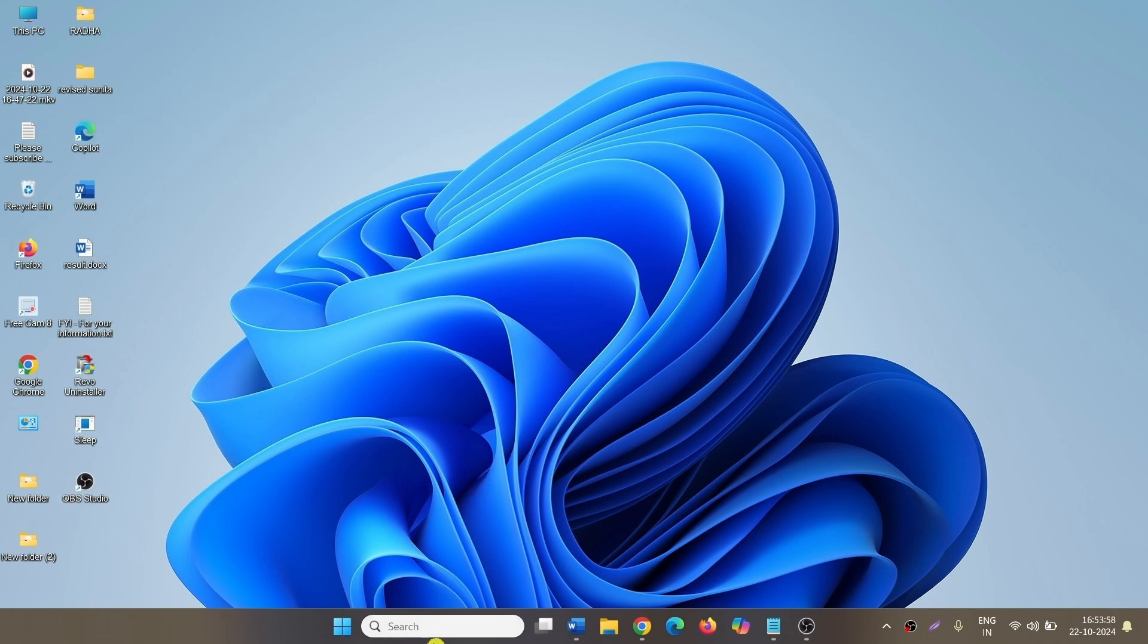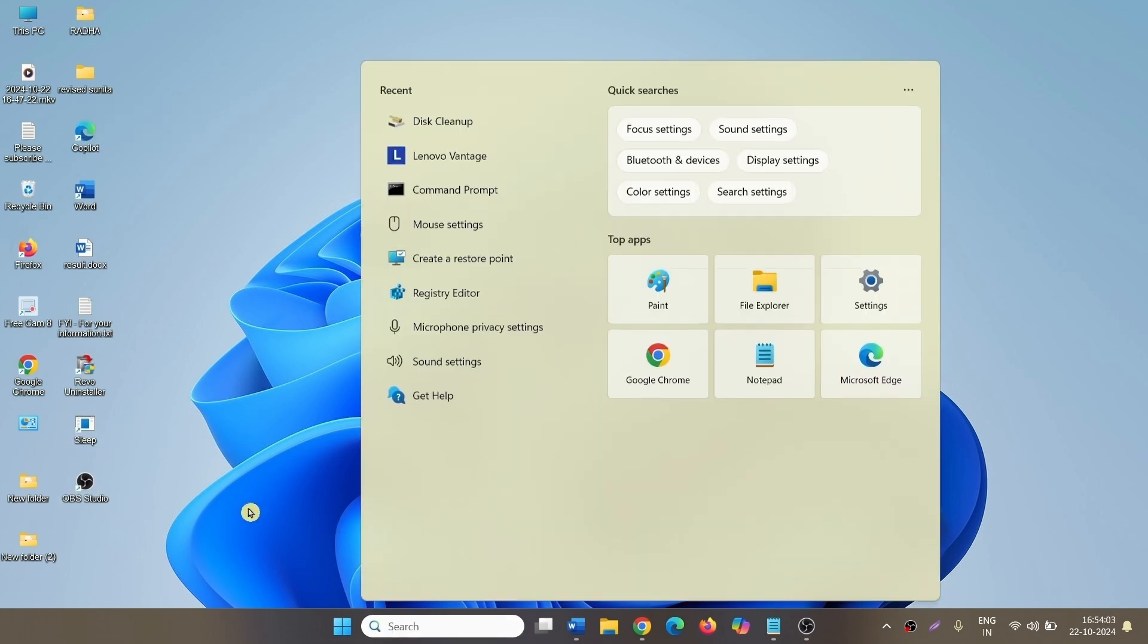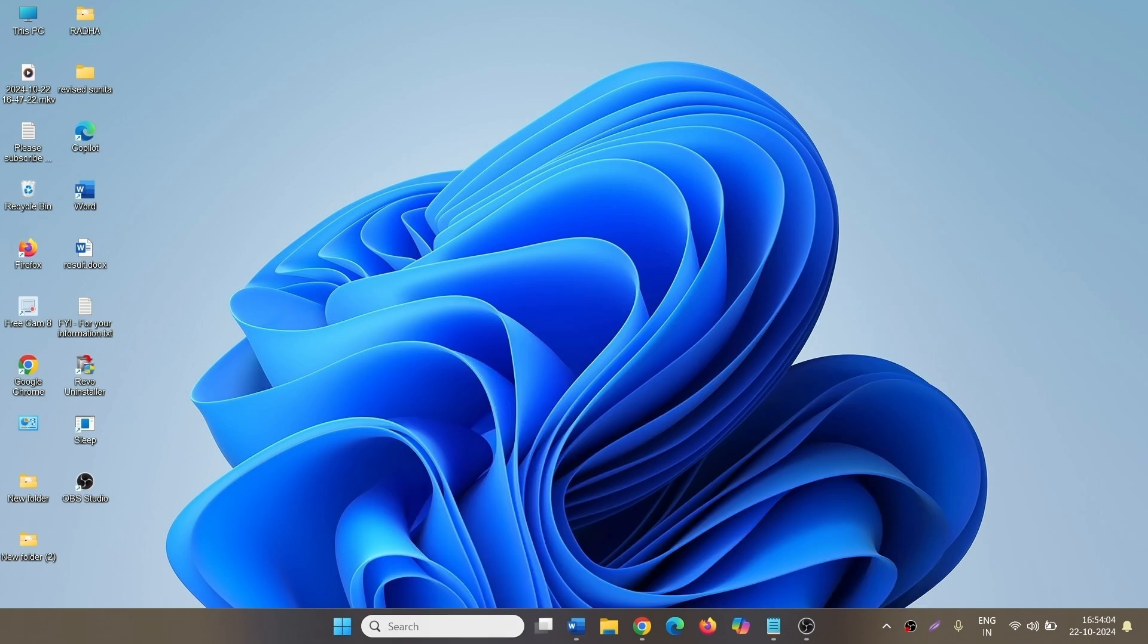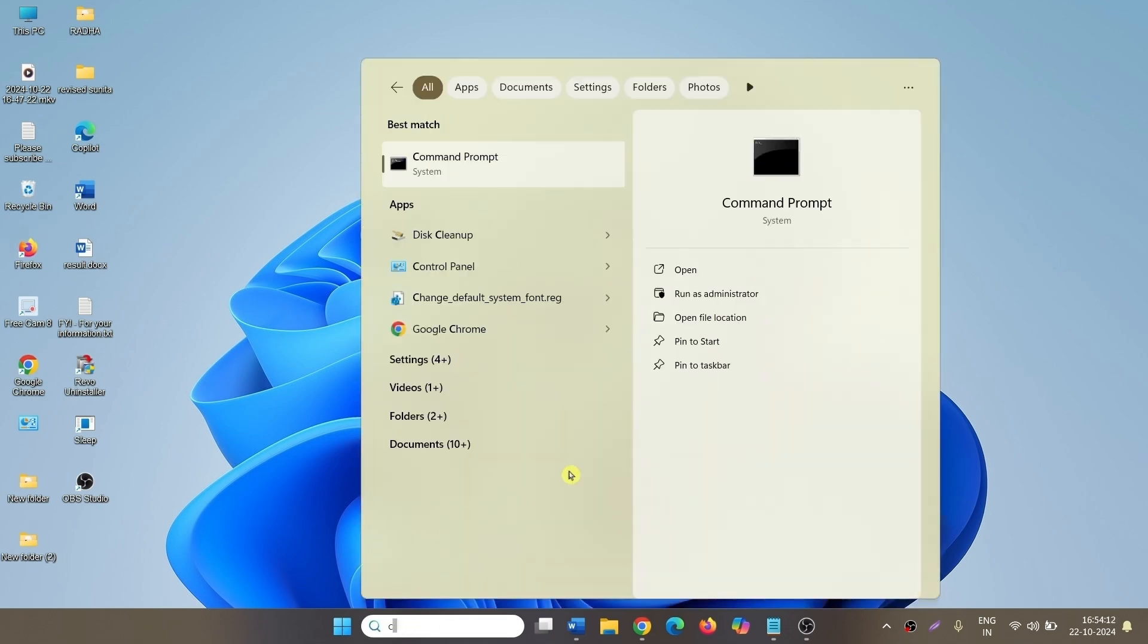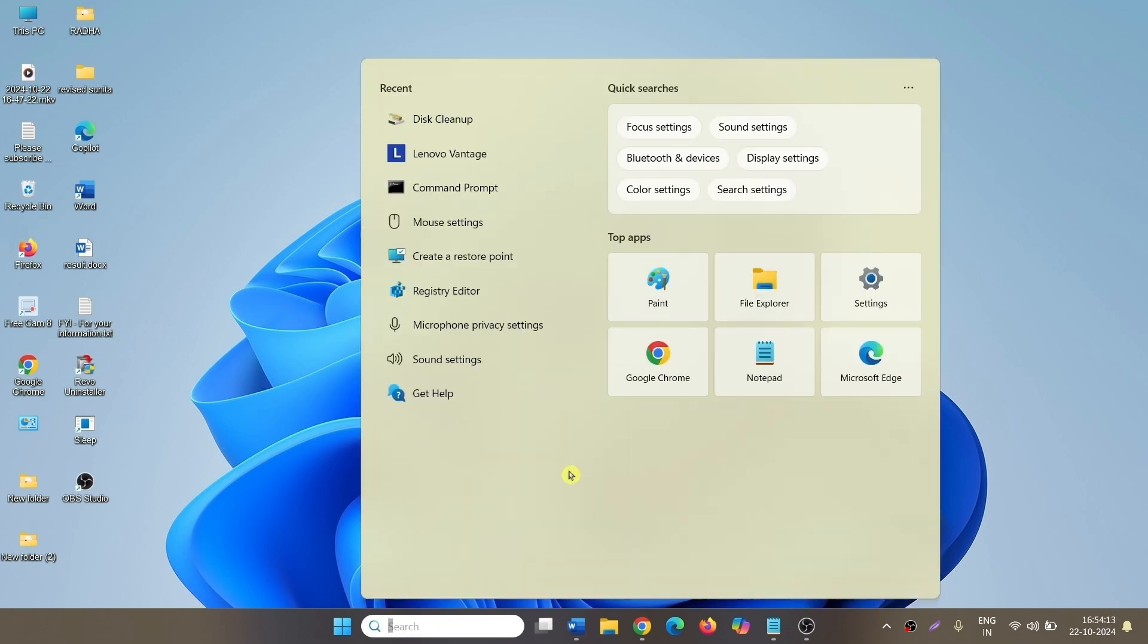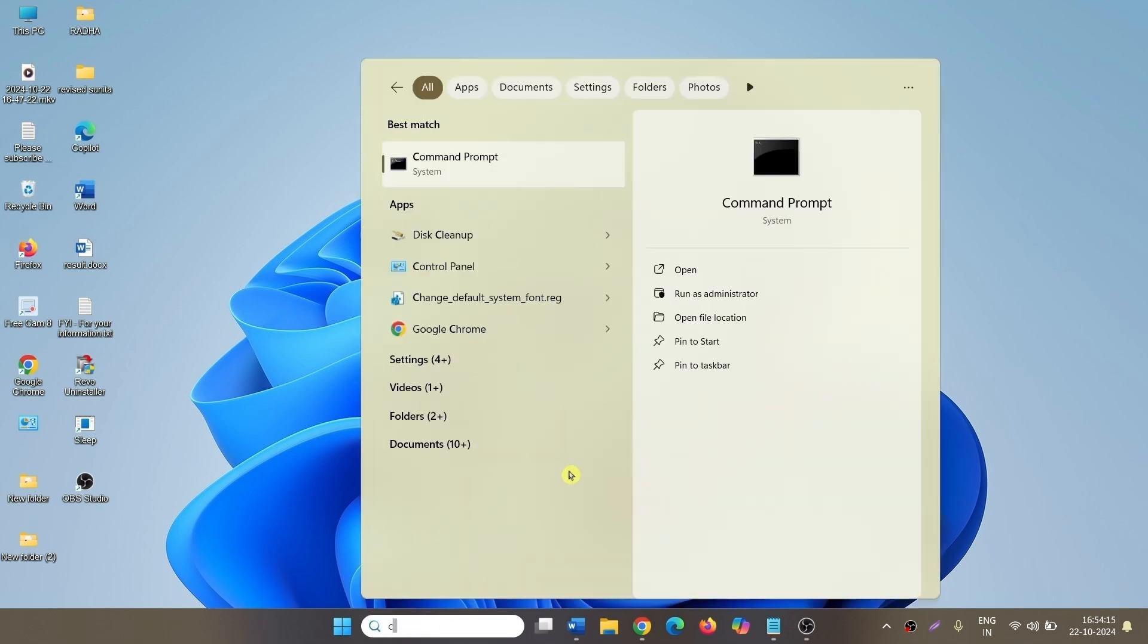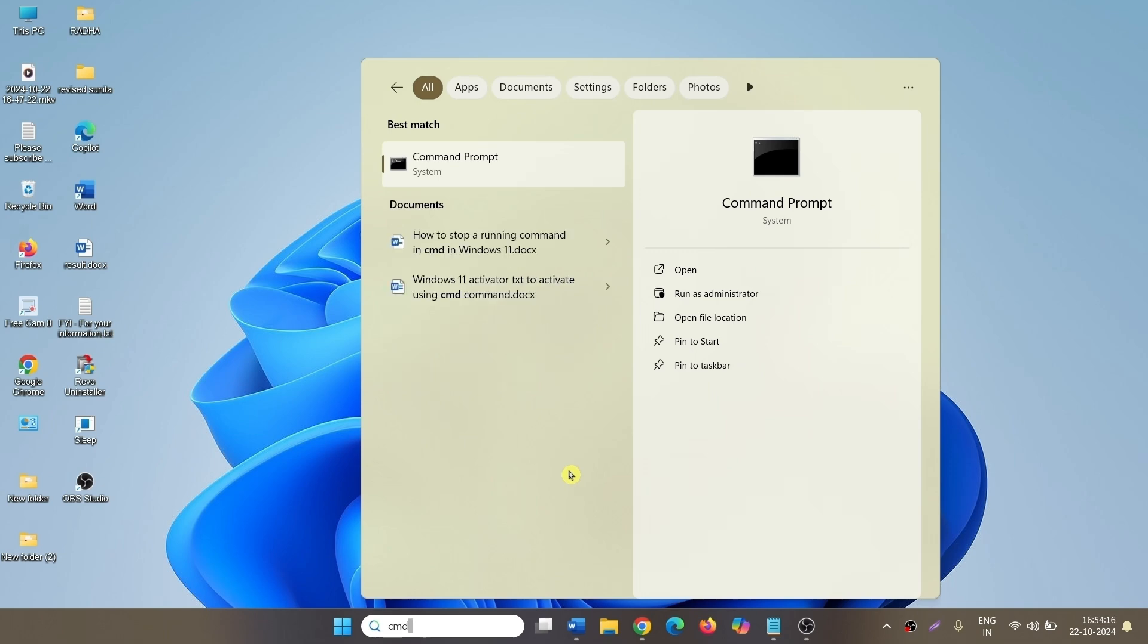click on search, type CMD. Select run as administrator.